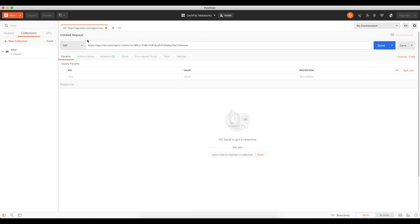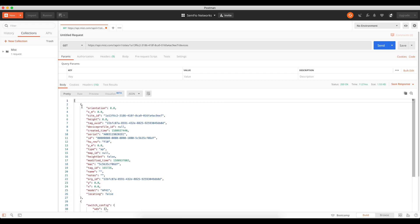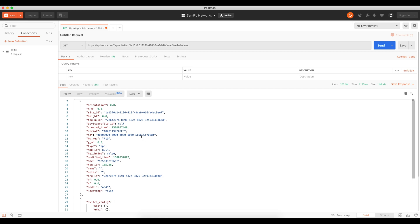Now you should have your full URL ready to send. Click Send and Postman will send the request to the MIST dashboard. You'll see a JSON response come back - that's great news. It means your token worked, you're authorized, and your GET request was understood by the MIST dashboard. If something goes wrong, you'd get an error back instead.